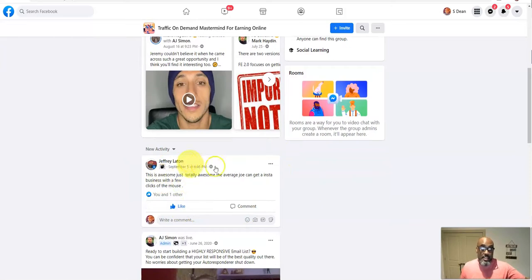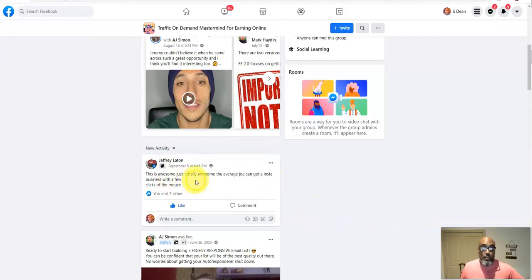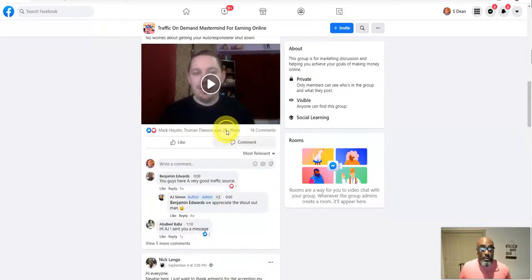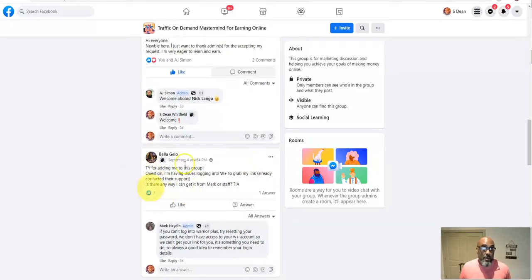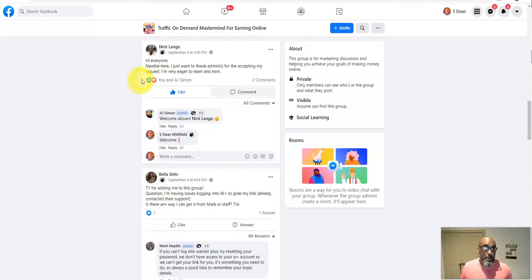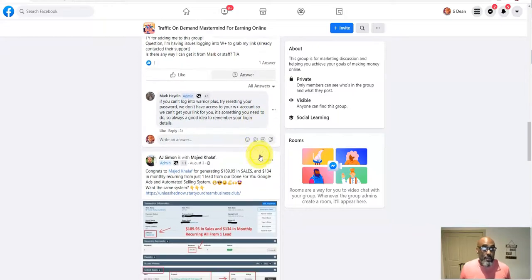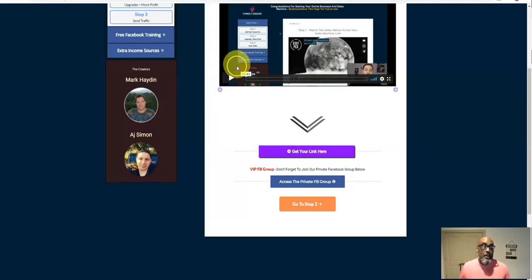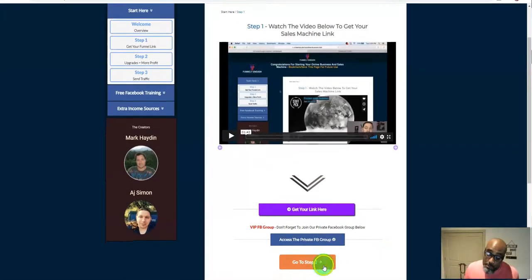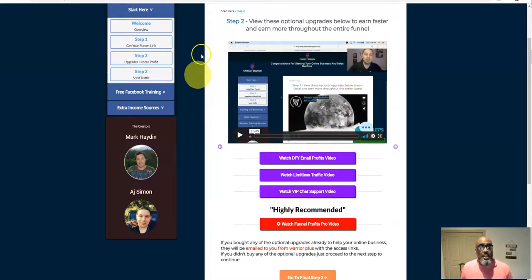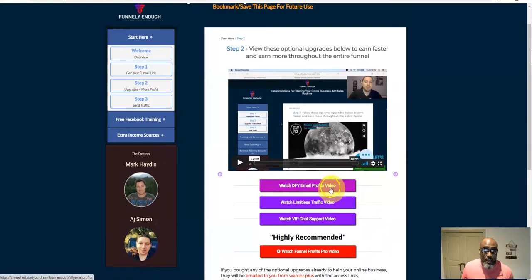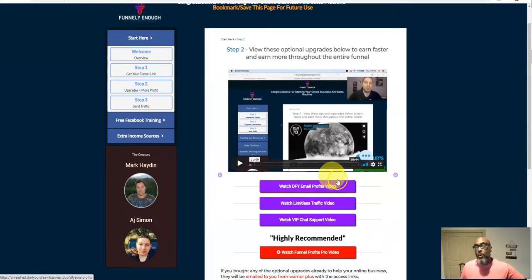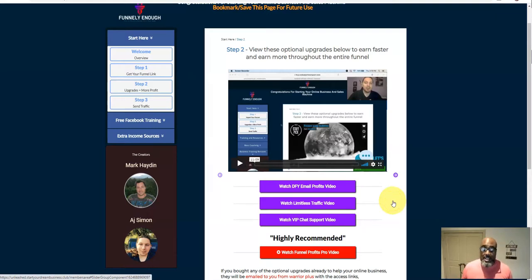In the Facebook group there are testimonials, you get to mingle with the creators who'll tell you how to maximize your results. The average Joe can get an instant business with a few clicks of the mouse. AJ is interacting with the group and you've got people coming in with proof. Then you go to step two, where he offers you some additional opportunities to make additional profits.